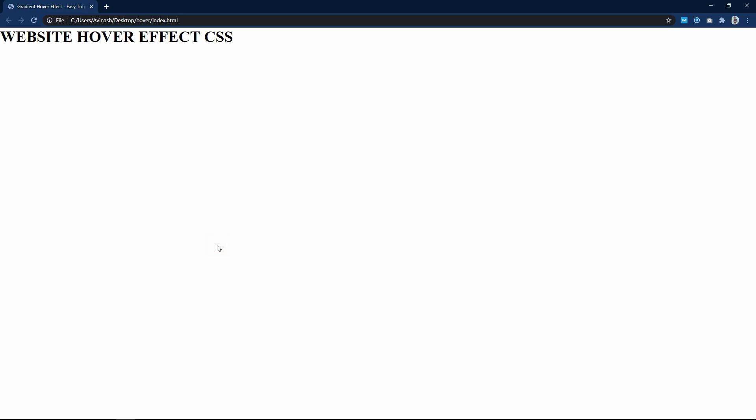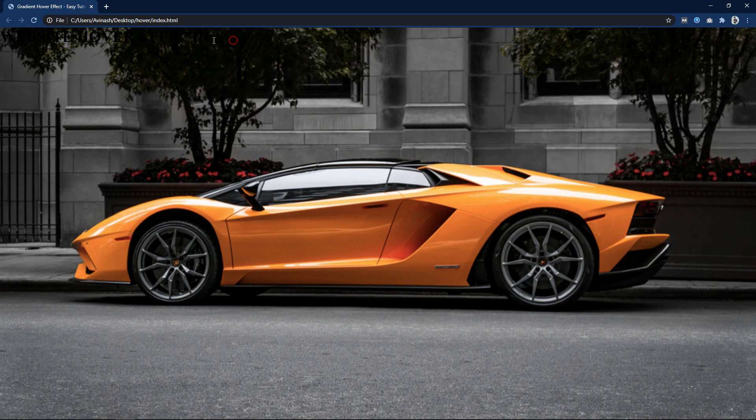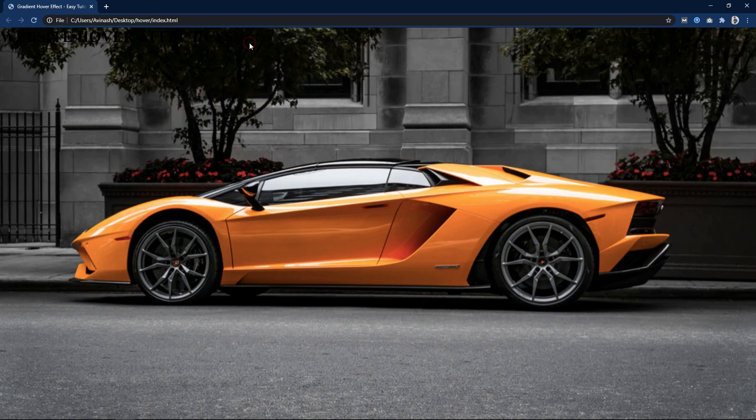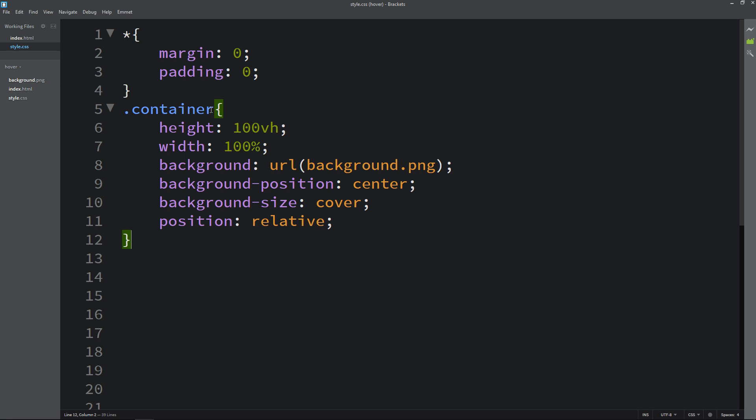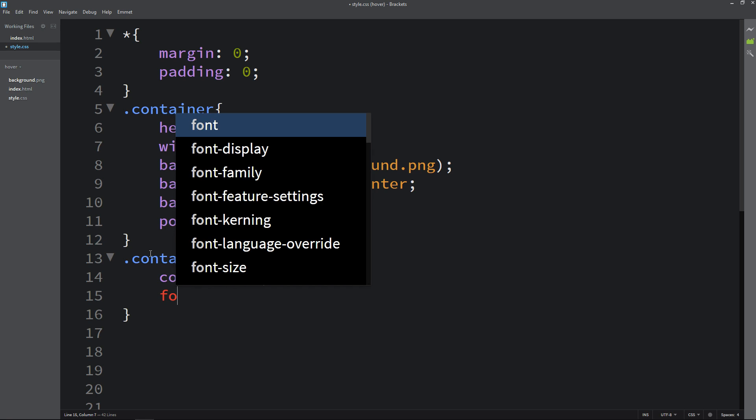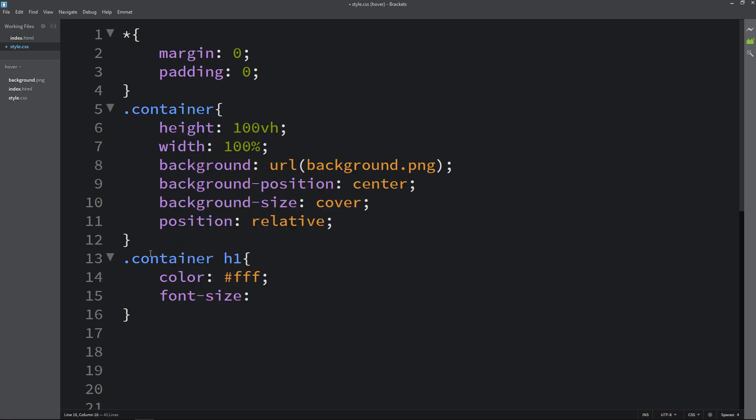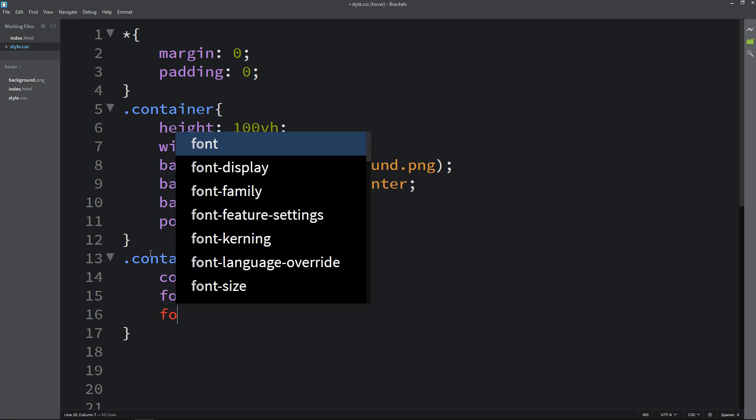After that you can see this background image on the complete webpage and this title in the corner. Let's come back and copy this one, then write h1. For this title we will change the color, then we will change the font size and font family.